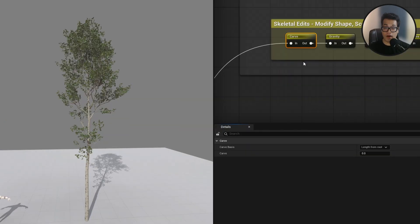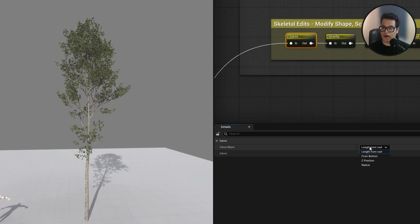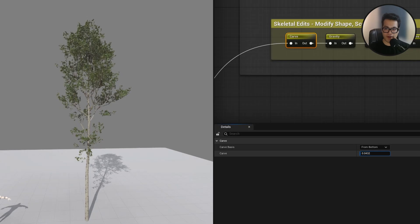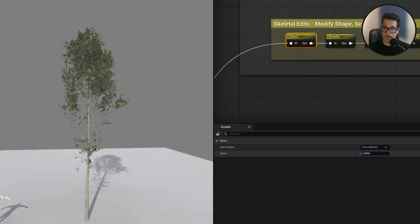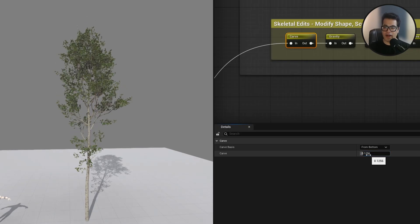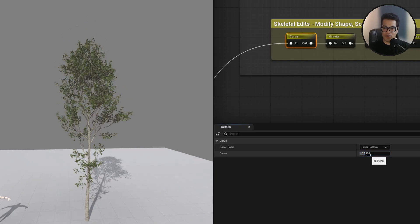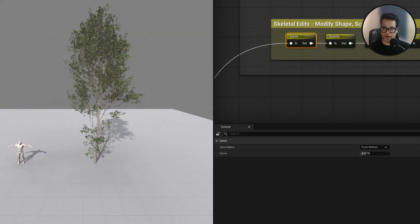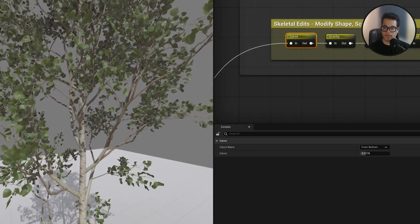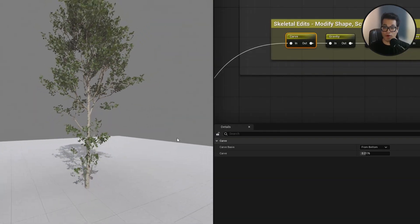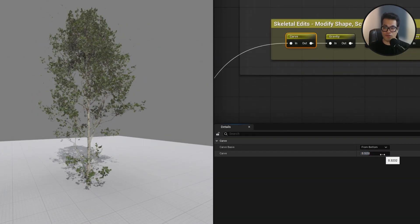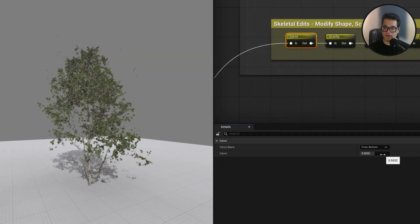Let's start with the first one. This is the carve node. Carve node is pretty simple. You can select the different carve modes. I'm going to select from bottom. You can change this slider and this is kind of reducing the height of this tree. From the bottom it's kind of like almost cropping it.